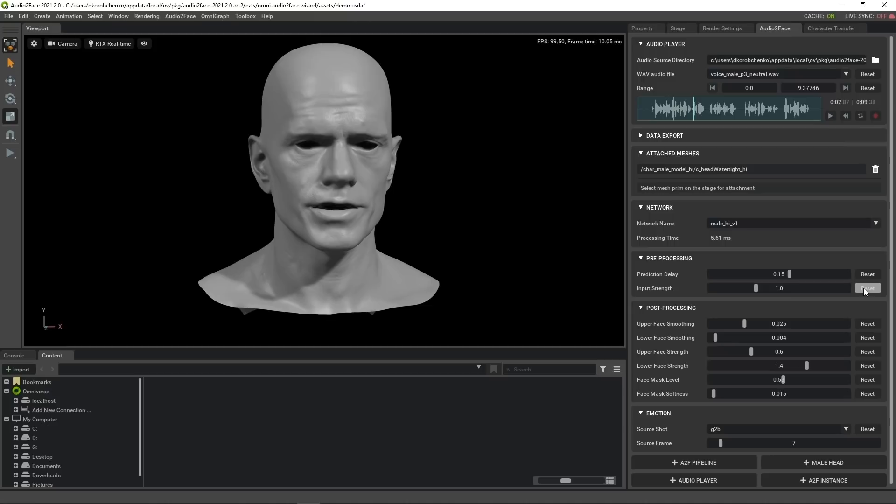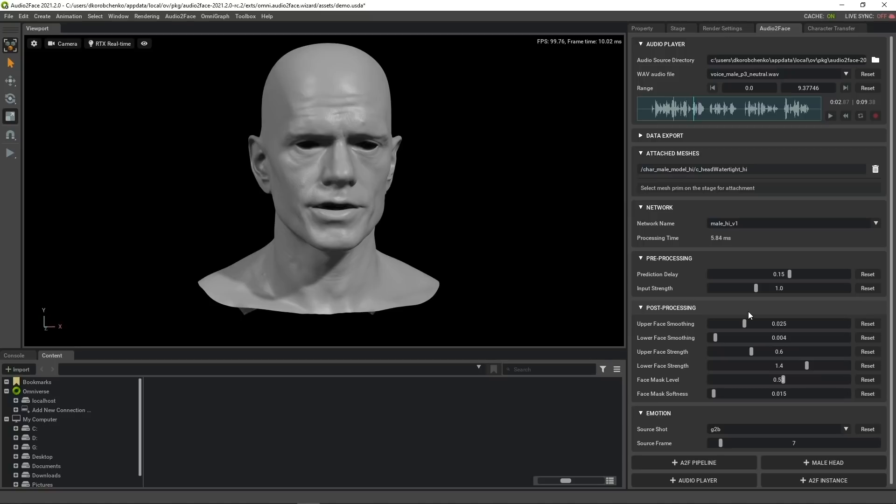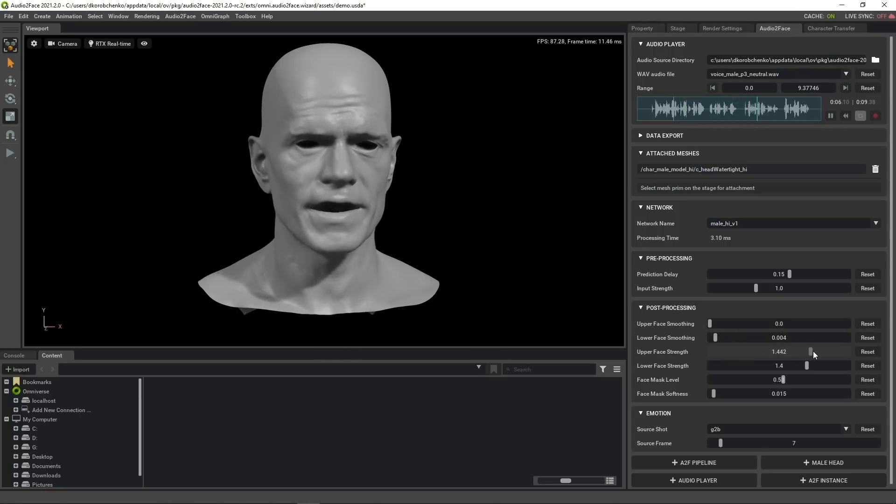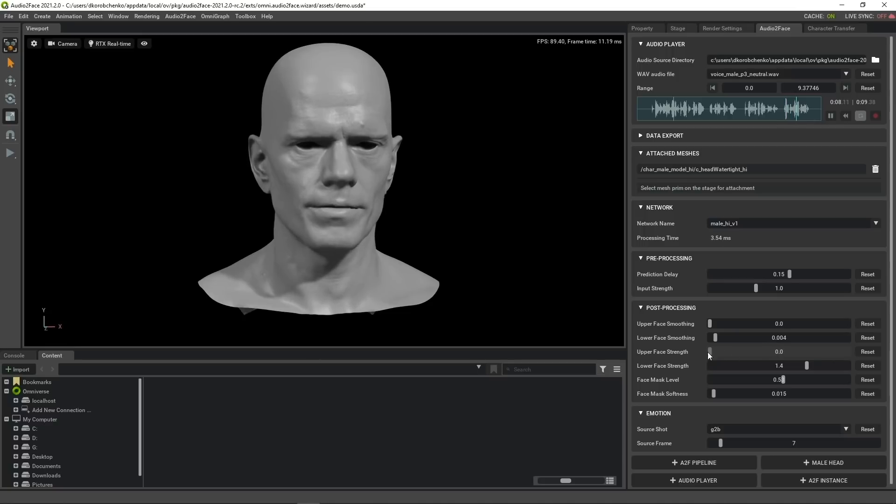After the neural net predicts the mesh pose, we can apply some post-processing. In current implementation, we perform this separately for upper and lower part of the face. For example, here's the effect of change in strength and temporal smoothing for the upper part. The beige hue on the waters of the loch impressed all, including the French queen, before she heard that symphony again, just as young Arthur wanted.